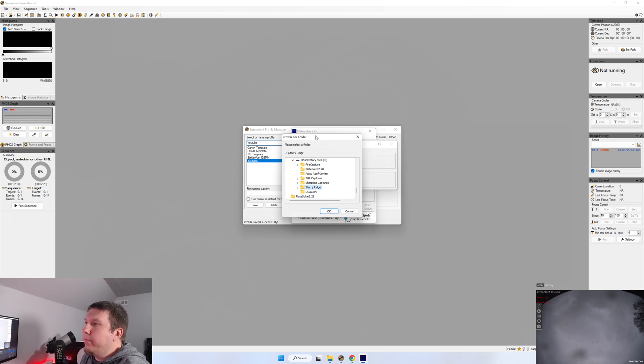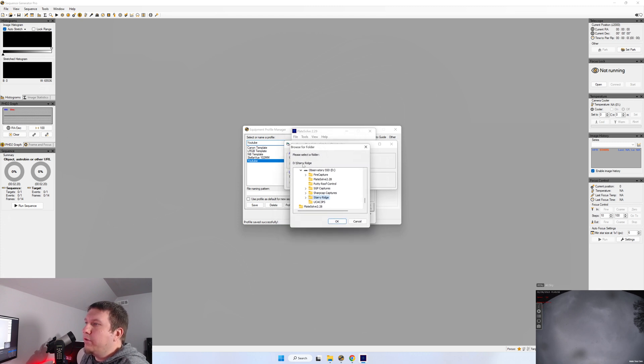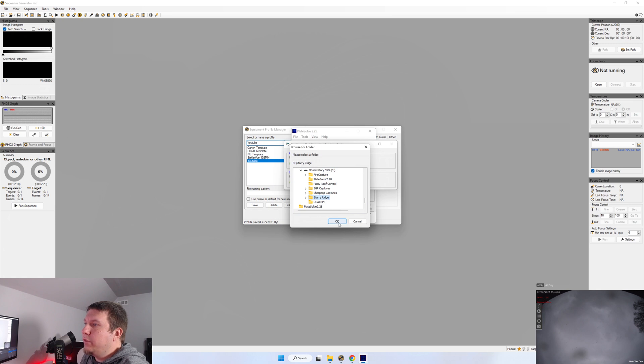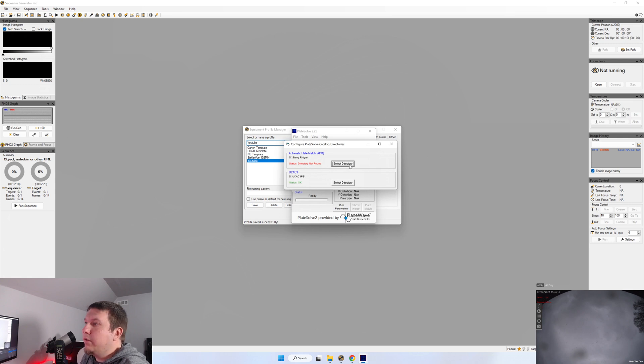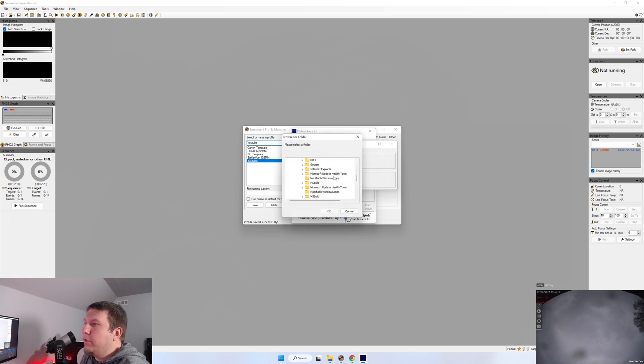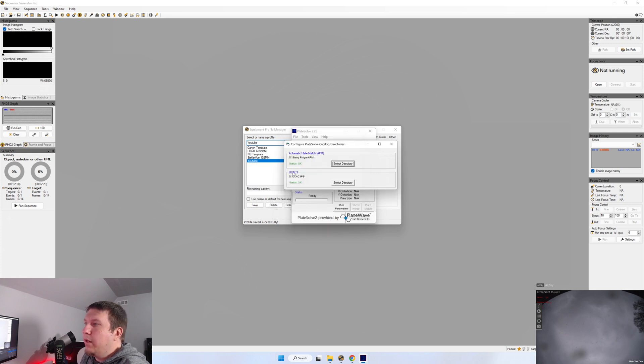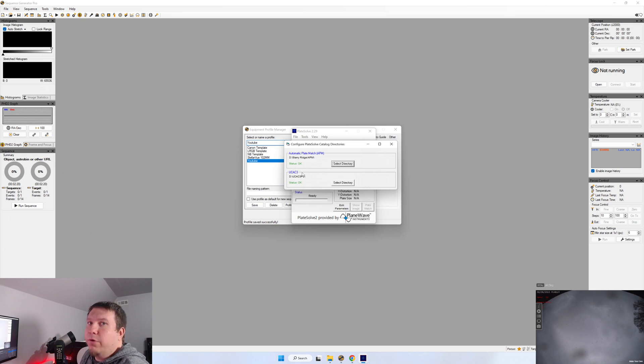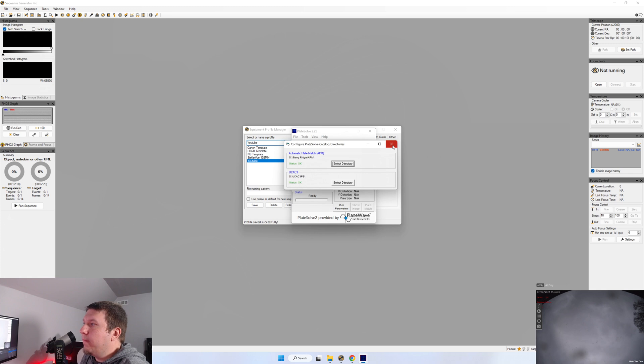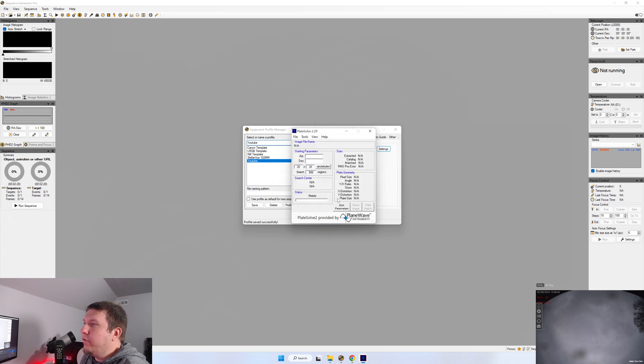So for me, it's under D Starry Ridge. And if you don't have it in that location, it's going to tell you status and directory not found. So we're going to go down and we're going to make sure that we have the right directory. So it's actually under Starry Ridge APM. And now you see it'll say status OK. You'll want to do the same for the zip folder that you unzipped and copied over to your hard drive. So after that, you can just close out of it. And once again, click Save.